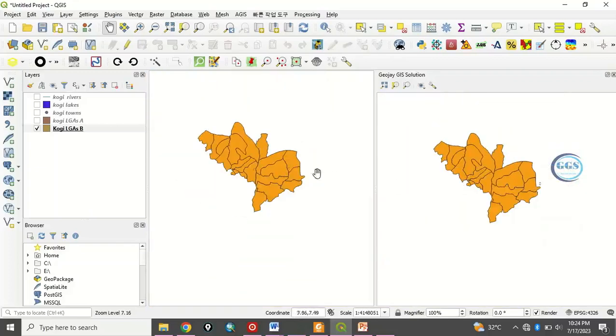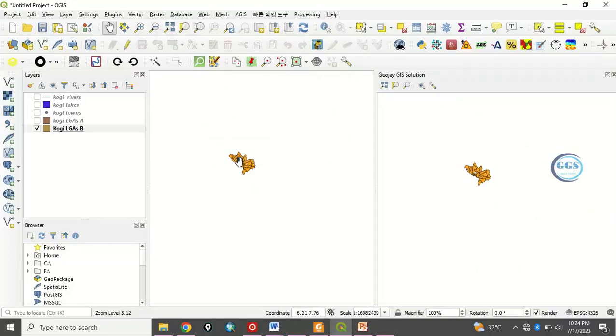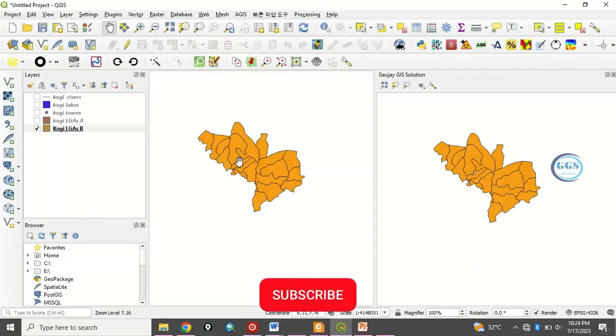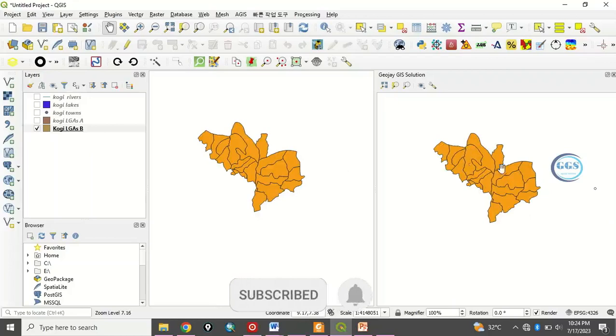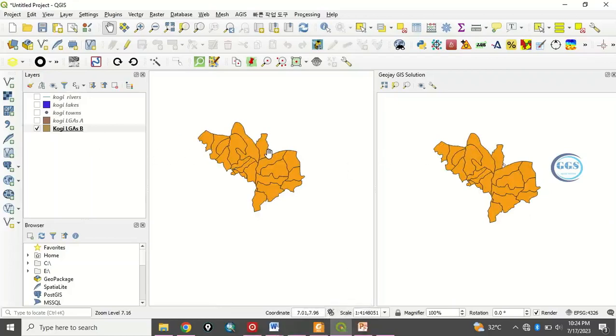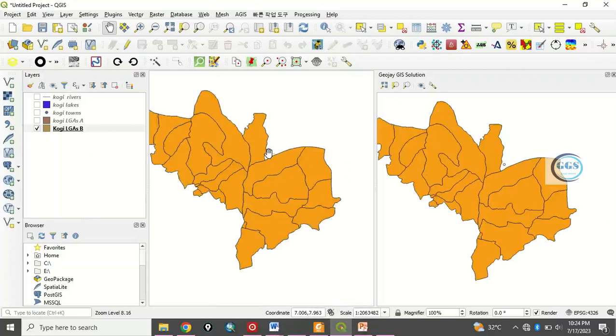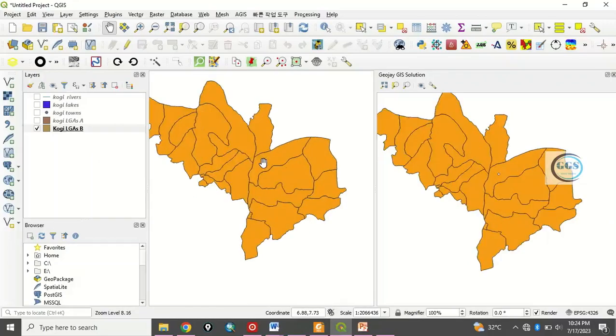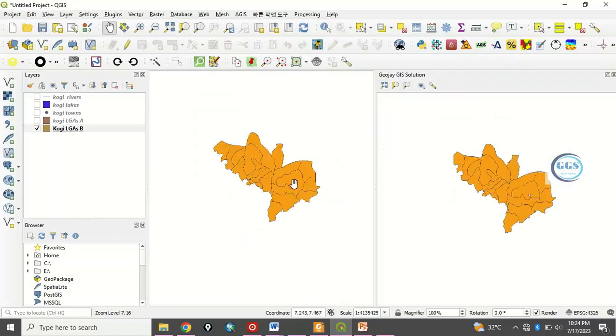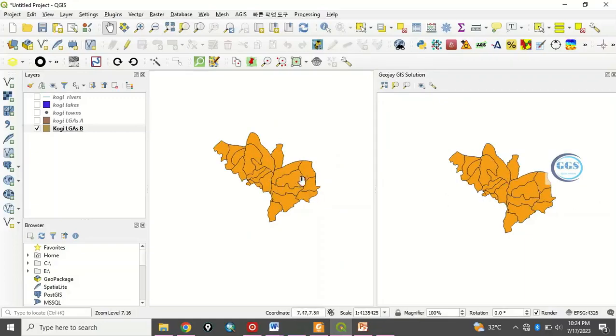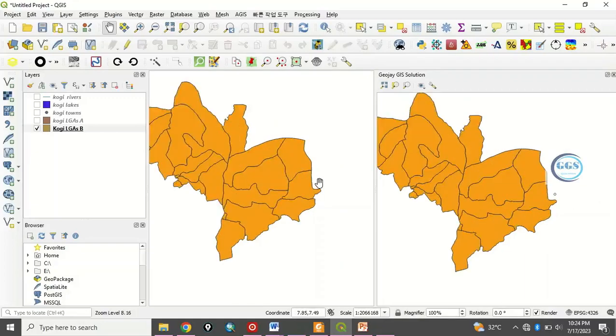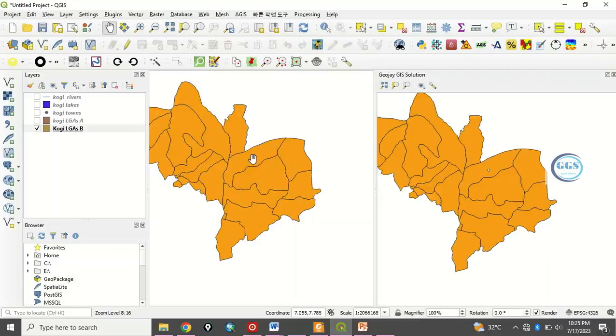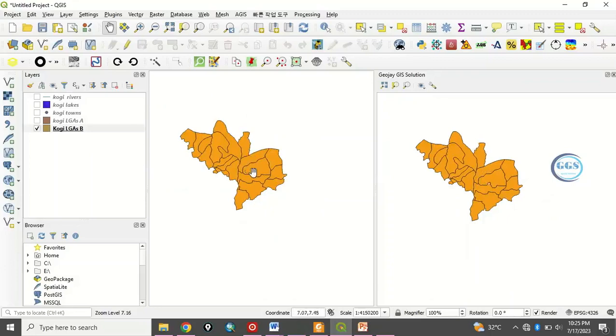Whatever you are doing in the main viewer will be repeated, will be happening in this sub viewer. Now the essence of this splitting screen is for you majorly to compare data. You want to compare the data you have here with data here. That's majorly the essence and of course it has many uses.